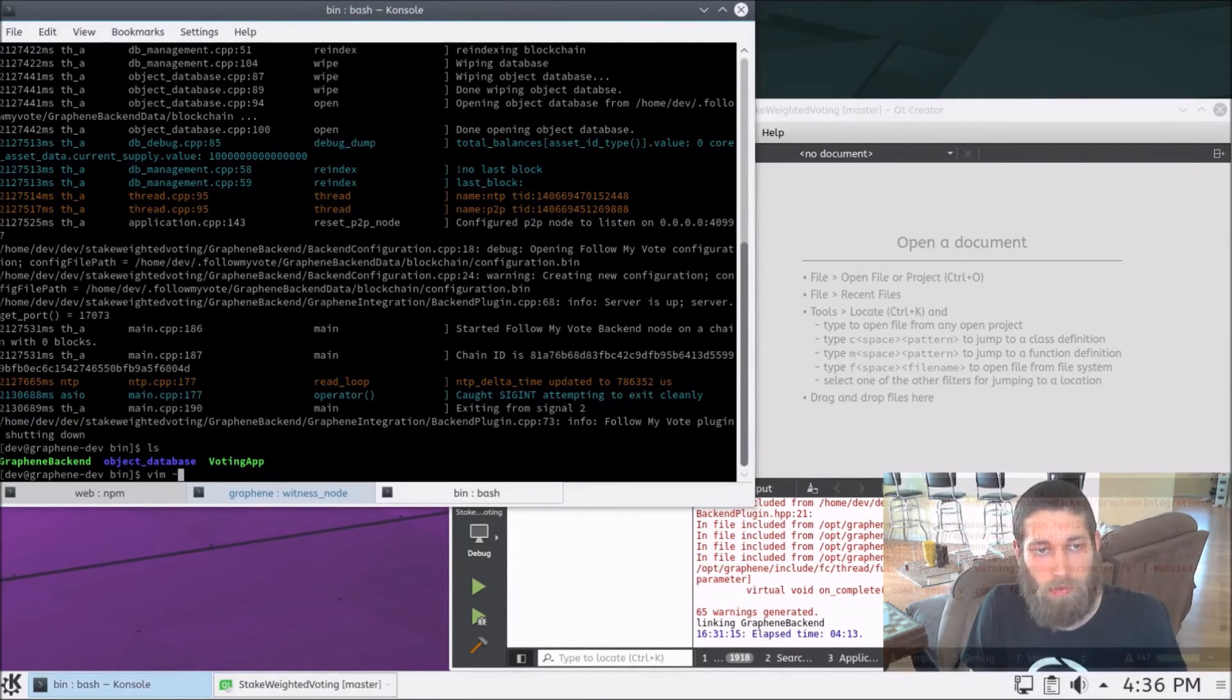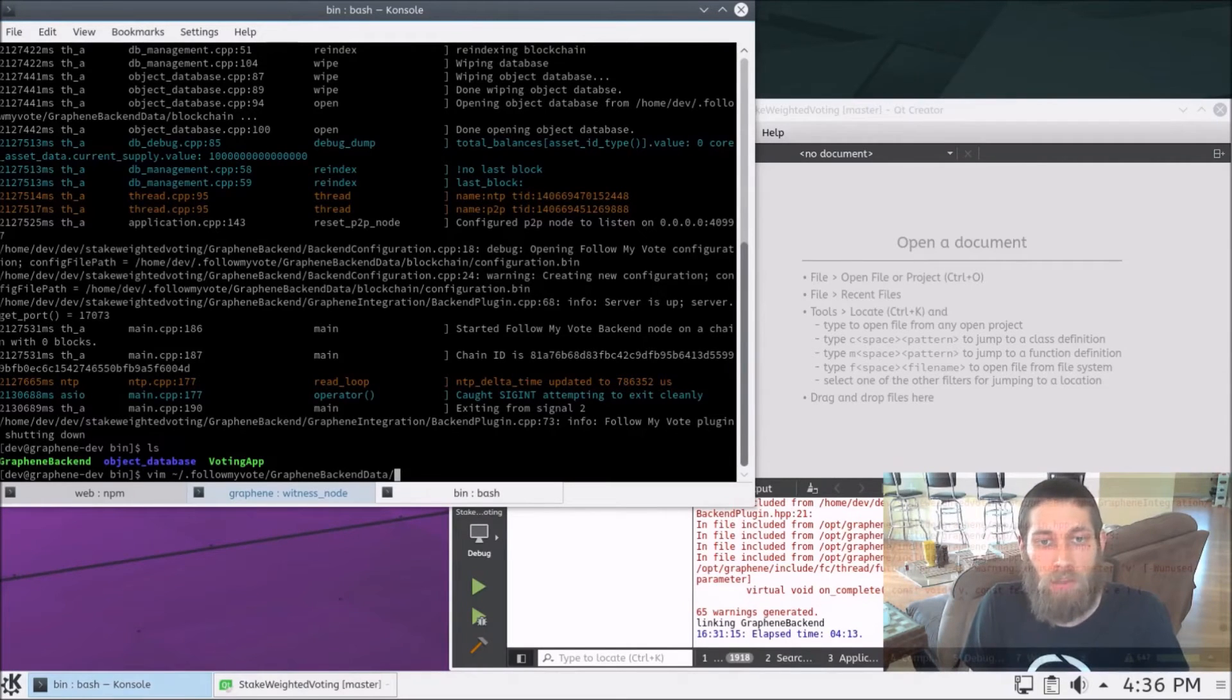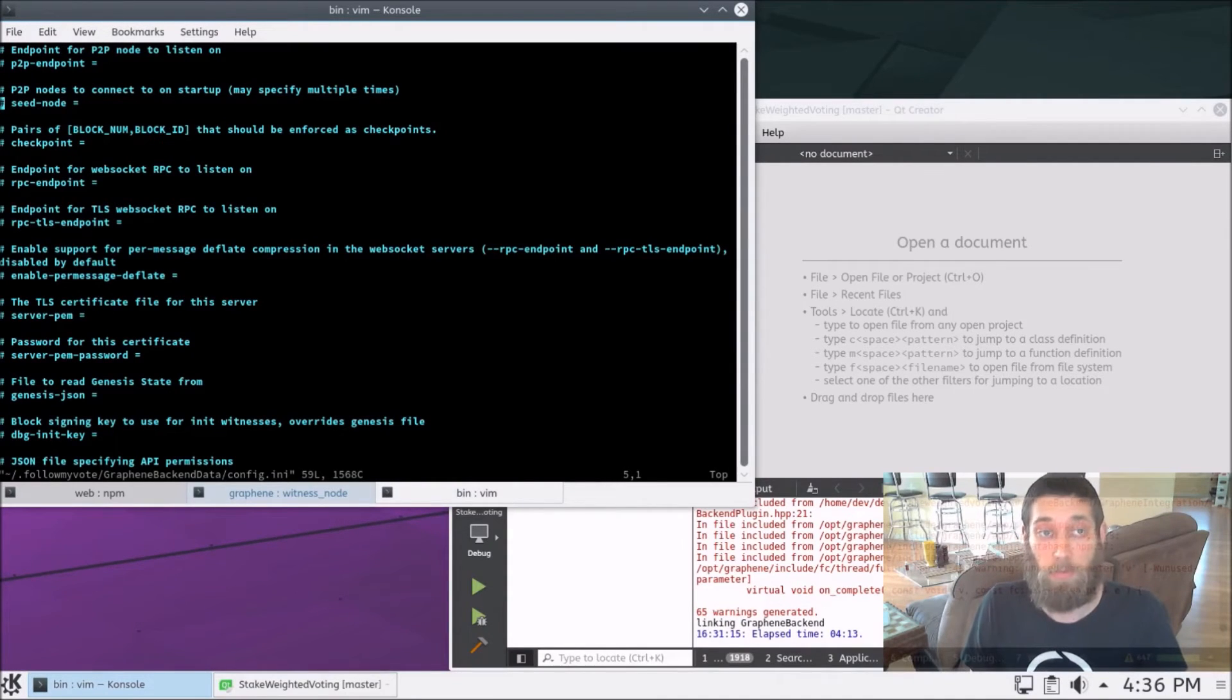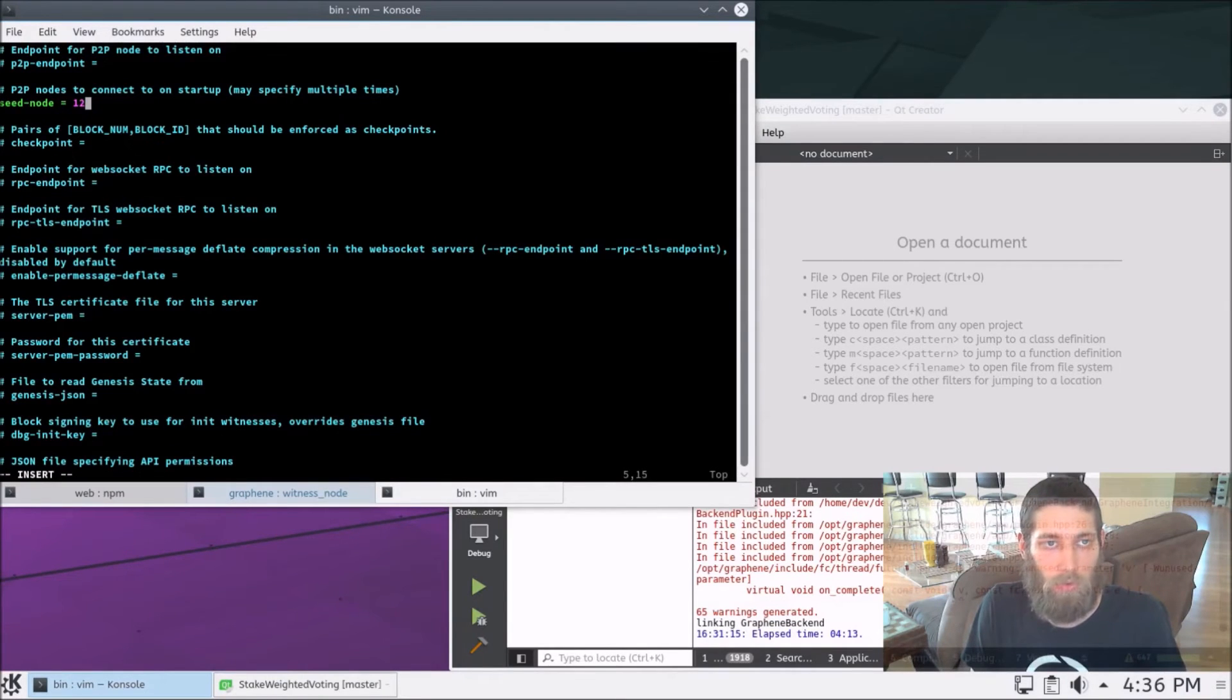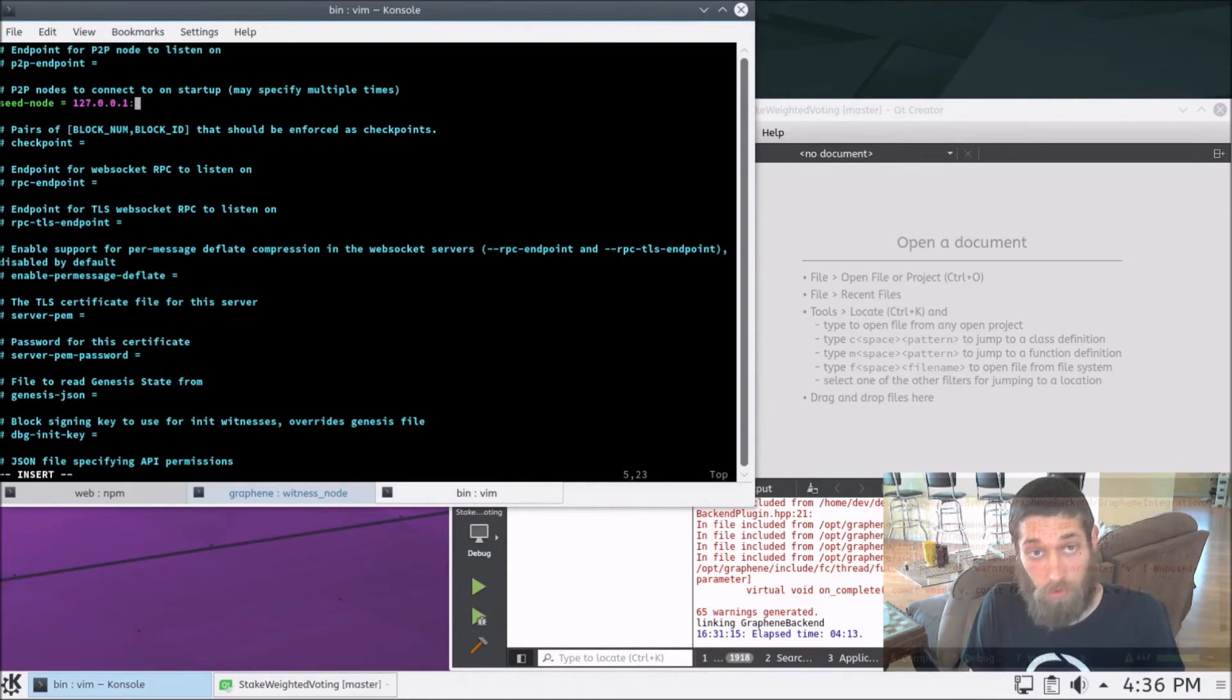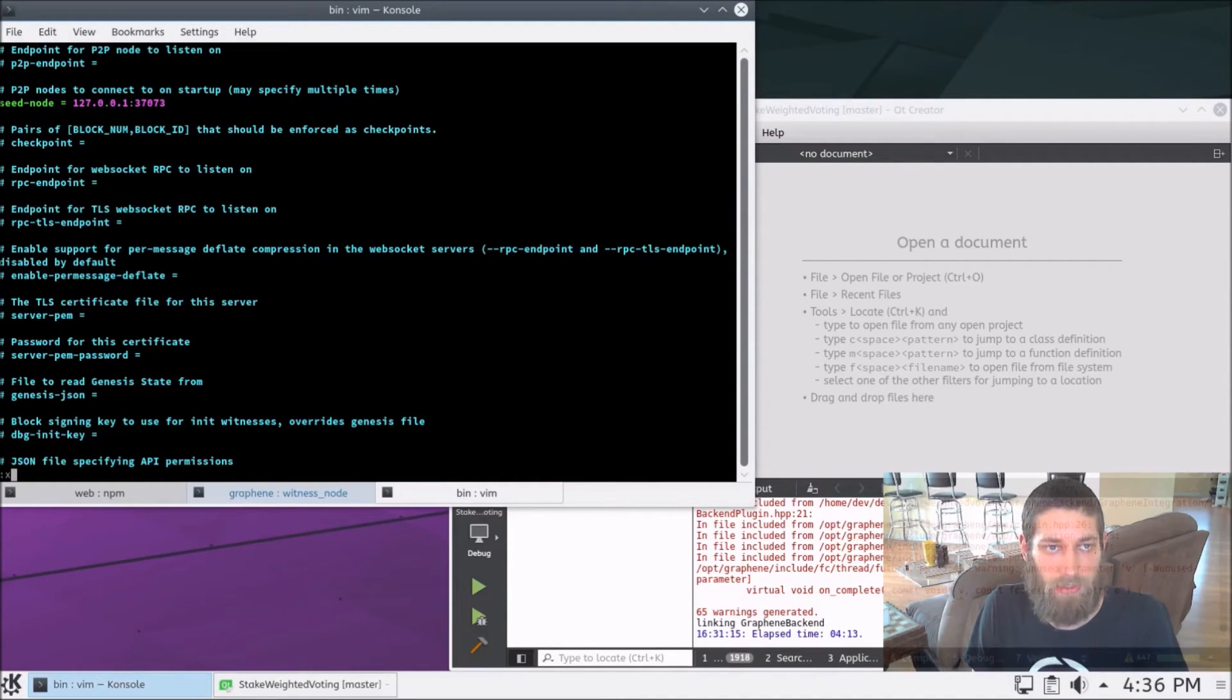So let's go ahead and edit the config in there. So home/.followmyvote/graphene-backend-data/config.ini. And the first thing we need to do in here, and actually the only thing we need to do in here, is to enable a seed node and have that point to the witness node that is currently running and producing blocks. So we opened that up on port 37073. So we just put that seed node into here, and now we can close this.